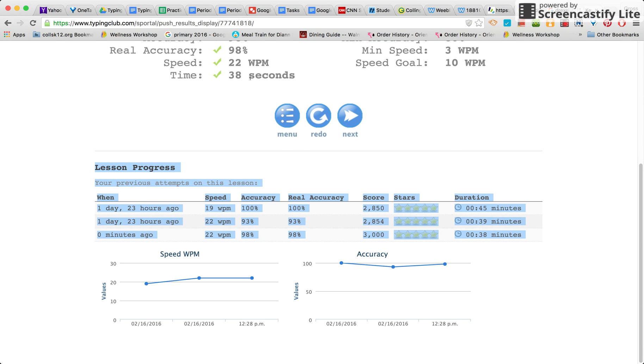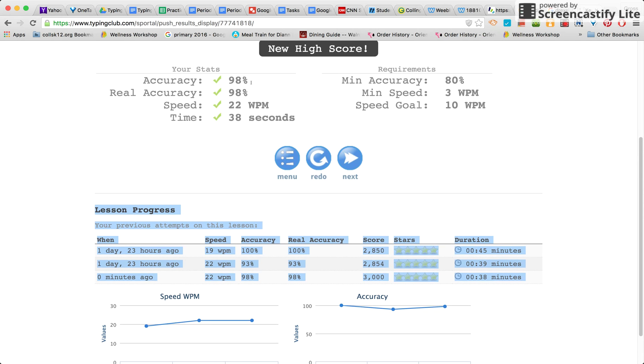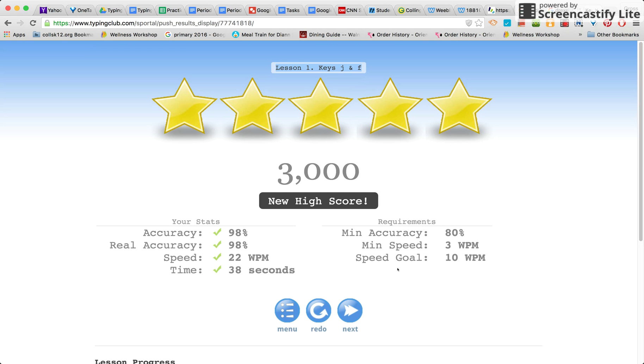If you do reach your goal, then what you want to have is you want to go back up to the top. You want to make sure your screen is showing the lesson that it is and your stats, and then you want to take a screenshot.